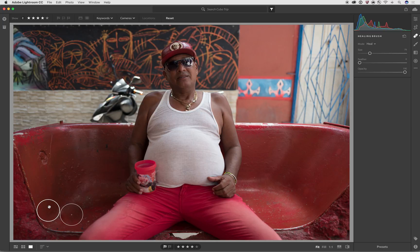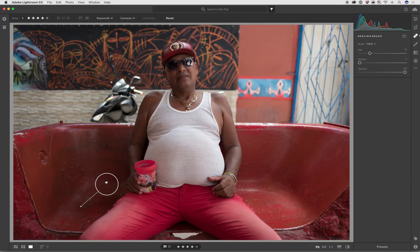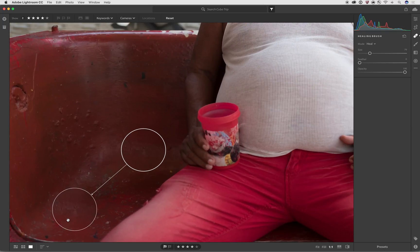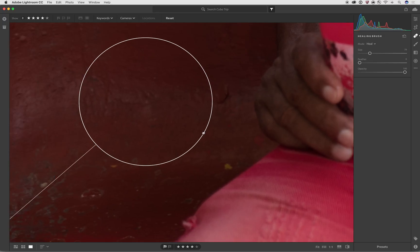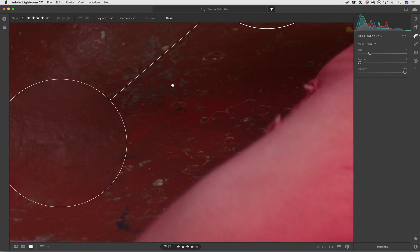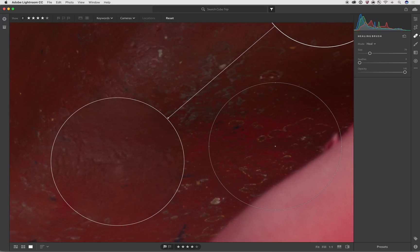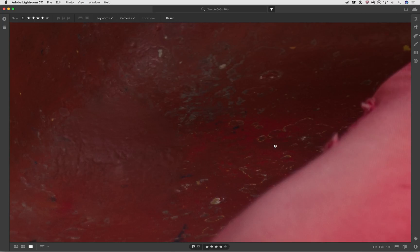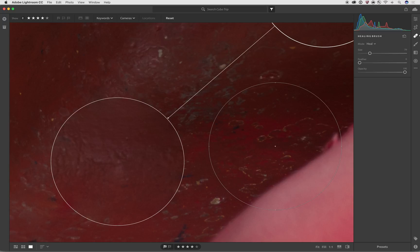I can actually adjust the source if I want to. If you just click and drag on the source, you can drag it around, and if you didn't like the original source it selected, you can pick a different one by just dragging it. I want to zoom in — I'm holding the space bar to switch to zoom — and if I hit the H key, it'll actually hide the overlay. Hit the H key again and it'll bring it back.